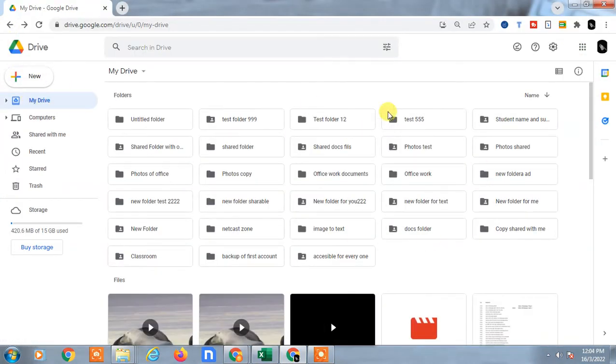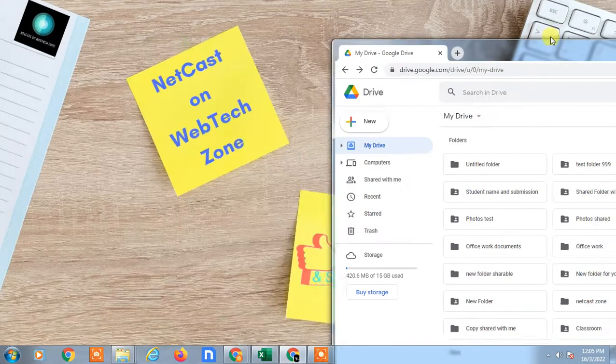If you want to make the whole Google Drive shortcut, you can just come to the Drive or Home and same as you have to drag this to the desktop.